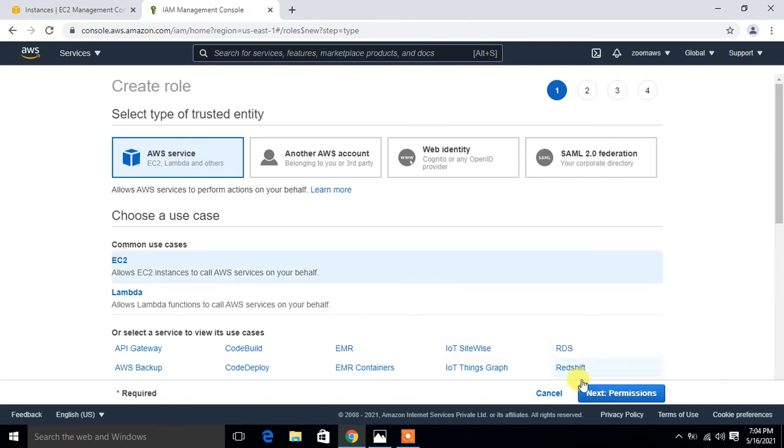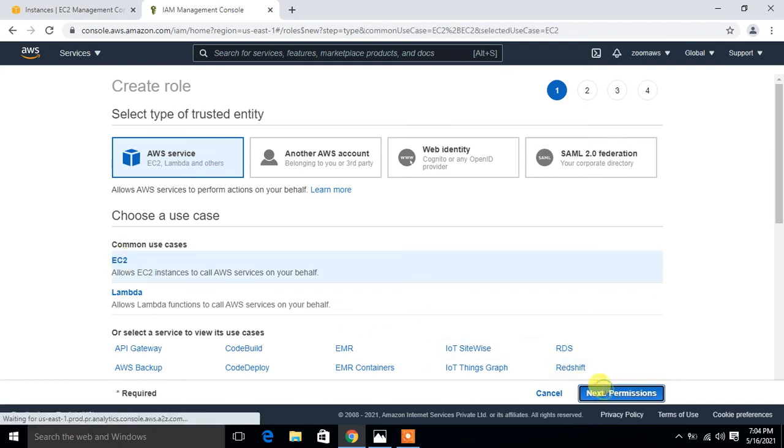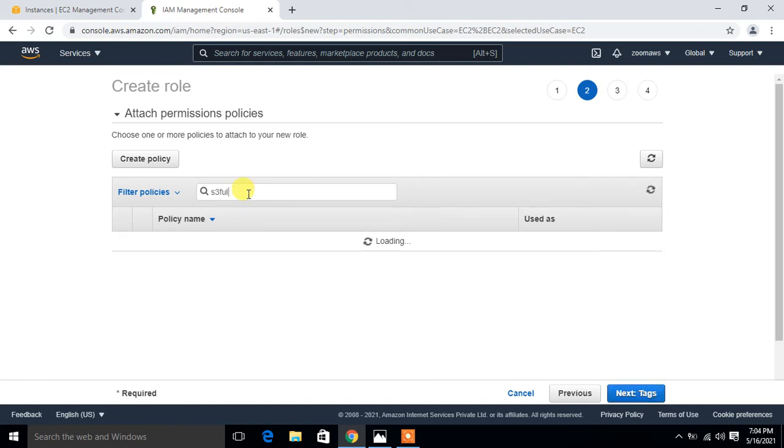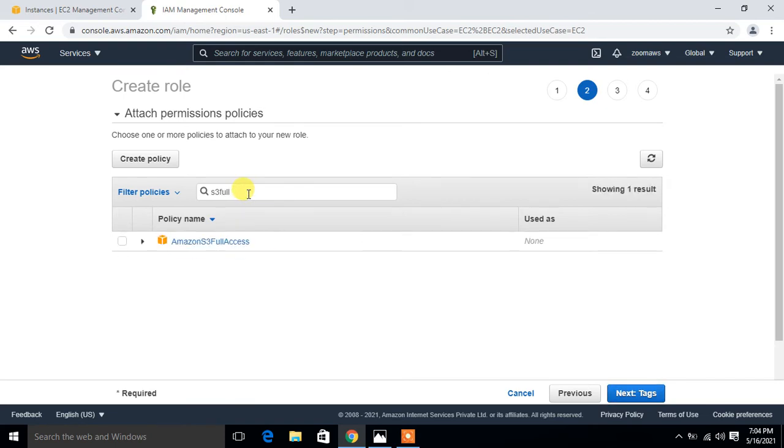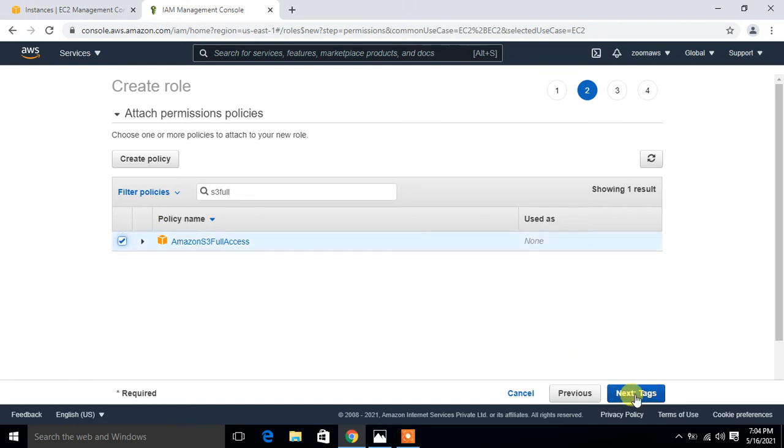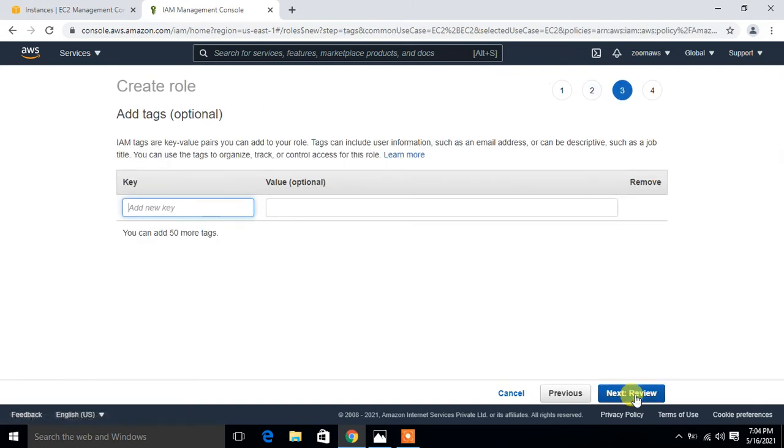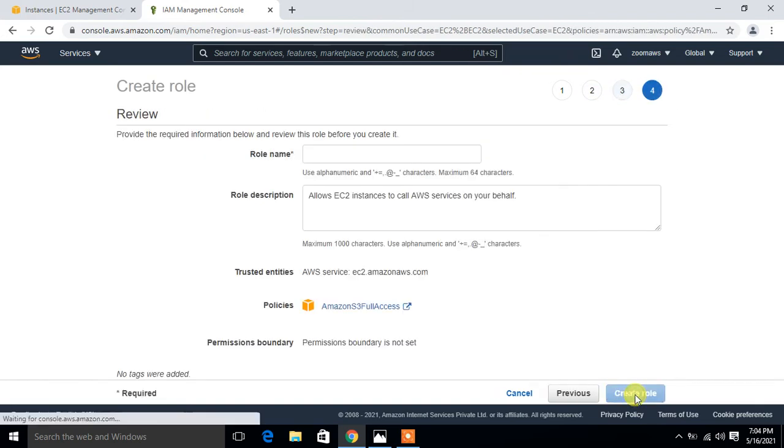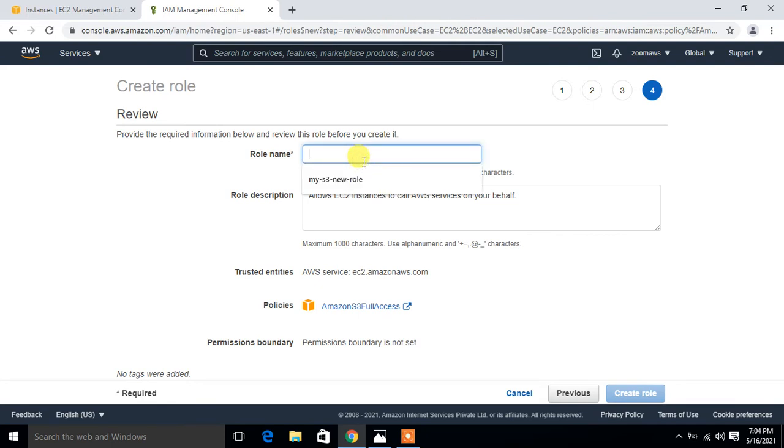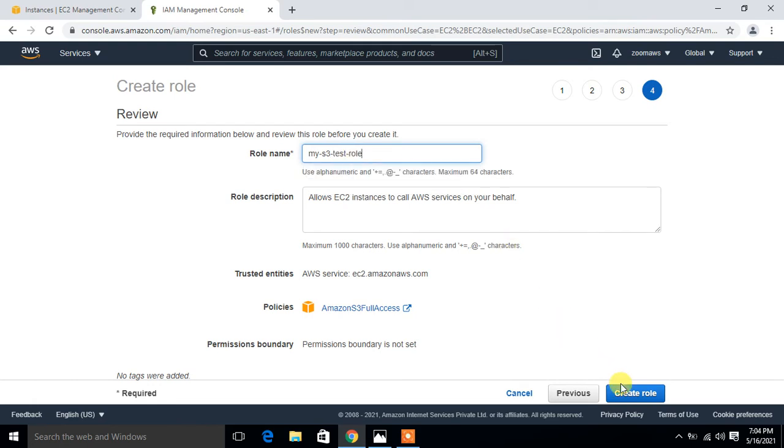Let me launch IAM console. Here it is. Go with the roles. Click on create role. Select your service - in my case this is EC2. Go with next. Filter policy - here I'll search S3 full access. Here it is - Amazon S3 full access. Select it, go to next. Give a new role name, so I'll say 'my S3 test role', could be anything. Click on create role.